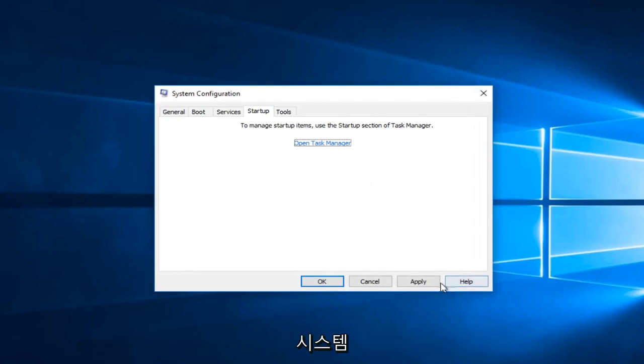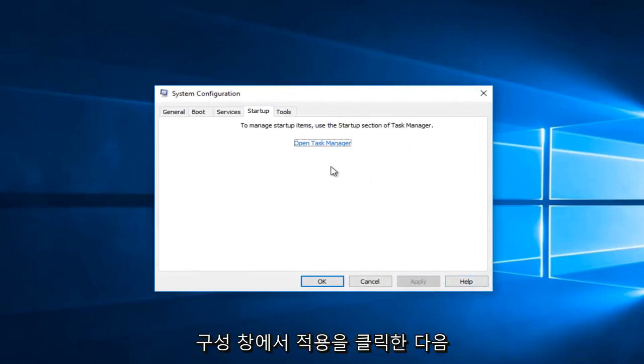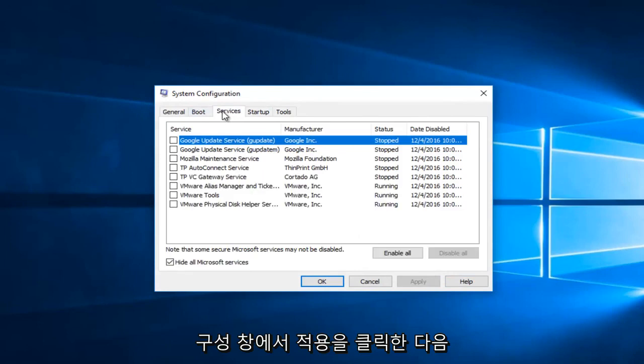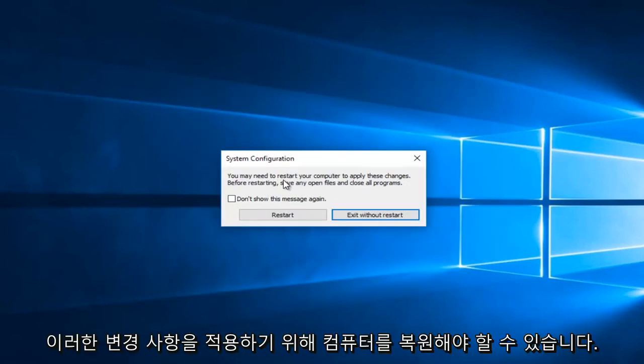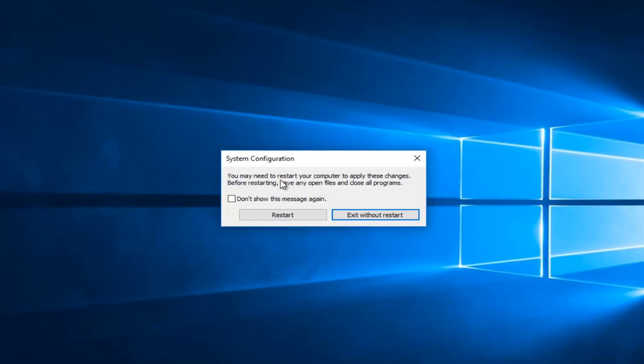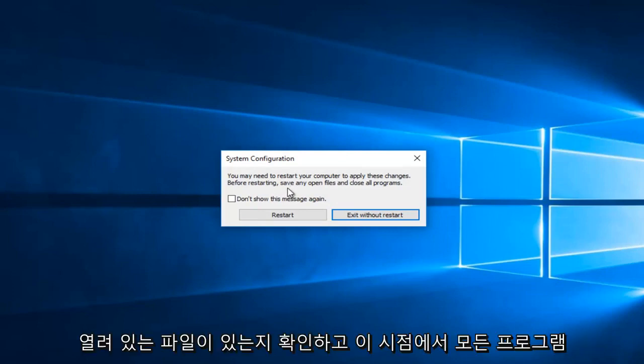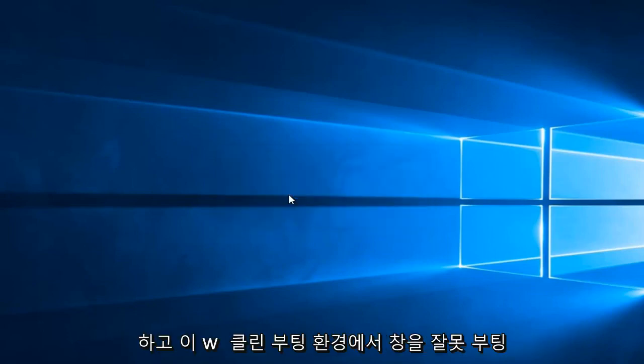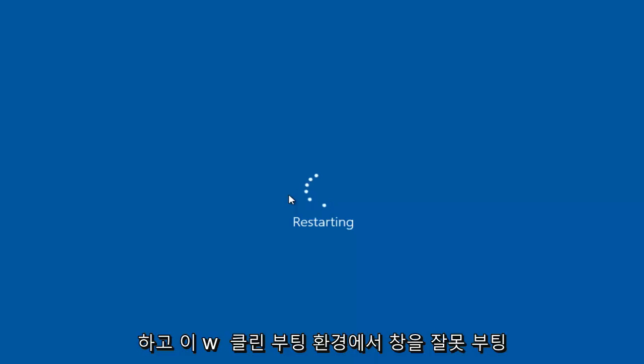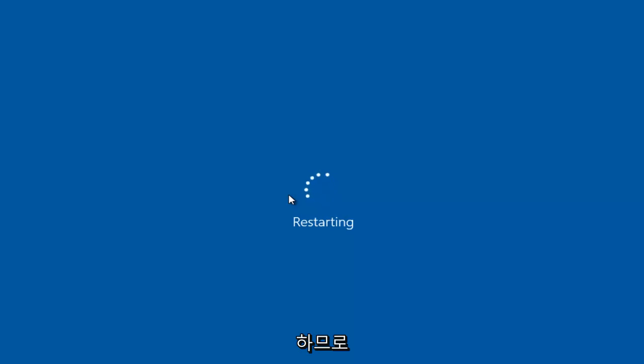Then you want to click on apply in system configurations window and then click on OK. It will say you might need to restart your computer in order to apply these changes. Before restarting, save any open files and close all programs. At this point, you would left click on restart, and this will boot Windows in a clean boot environment. Just keep that in mind.